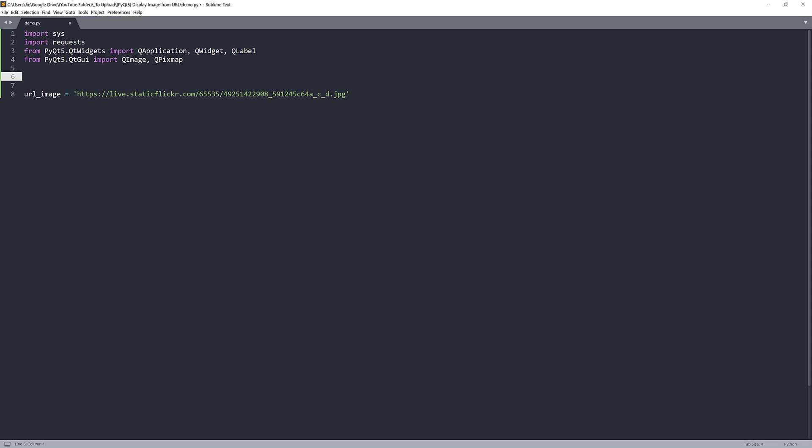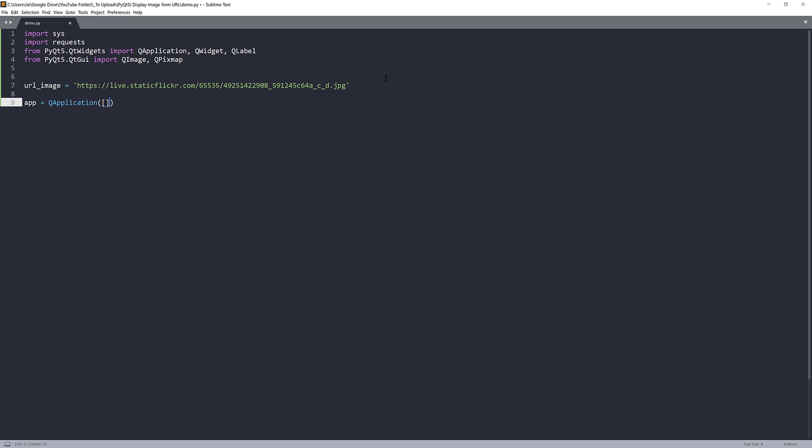This allows direct pixel access and manipulation. Now we have the image URL, we just need to figure out how to display the image in our PyQt application. I'm going to create my Qt application instance.